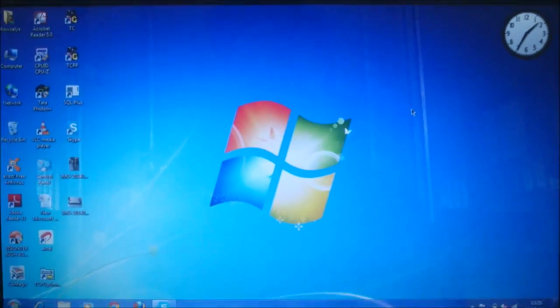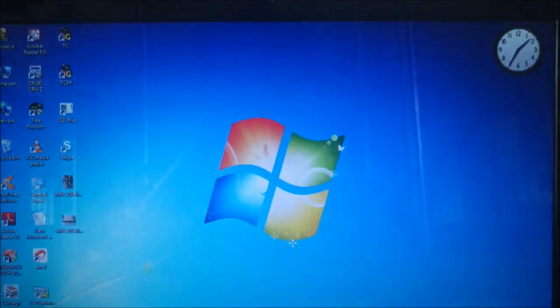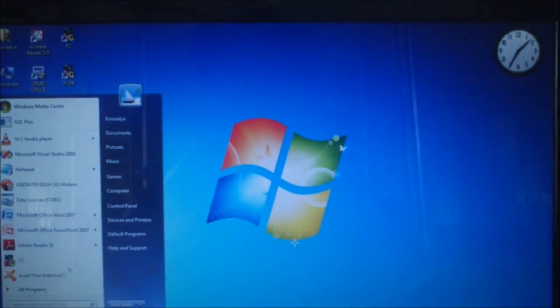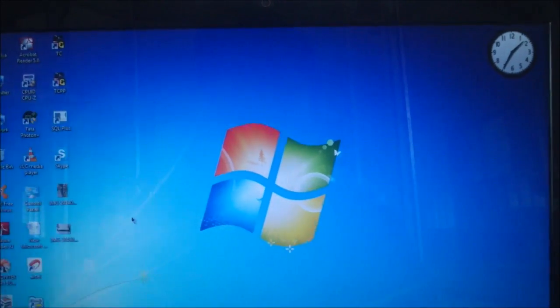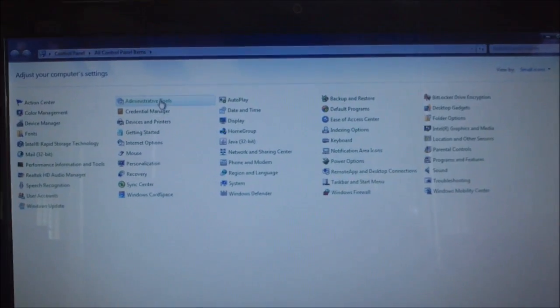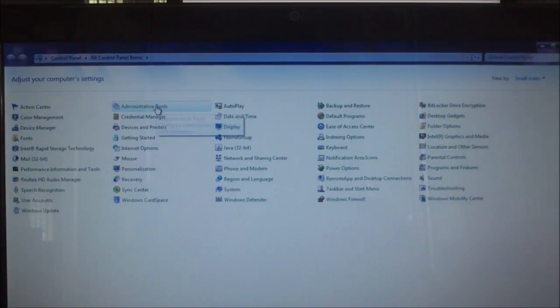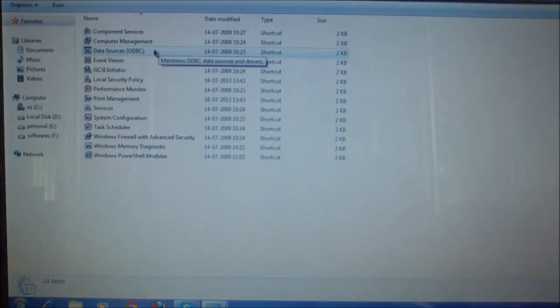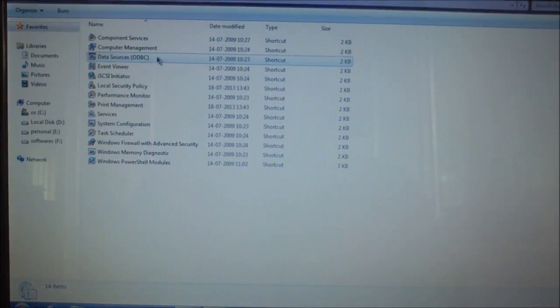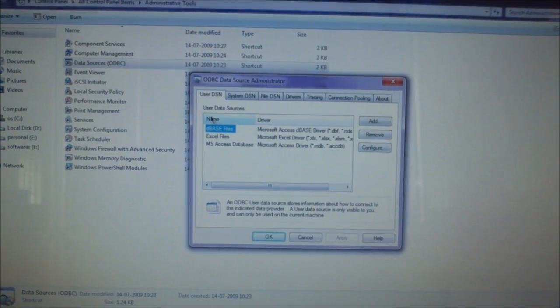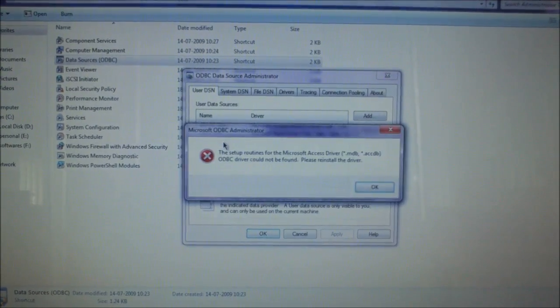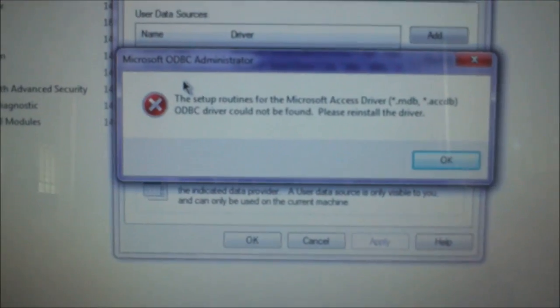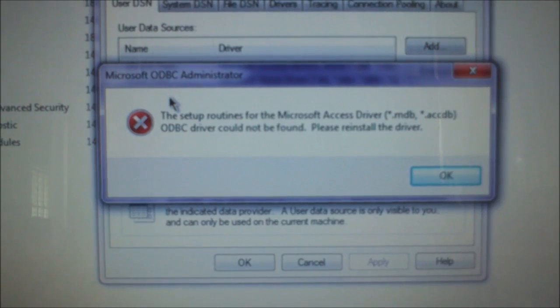Hi. Recently I am getting a message of Microsoft ODBC error. I will show you control panel, administrative and go to ODBC. When I configure or double click on it, it gives me an error message like this.